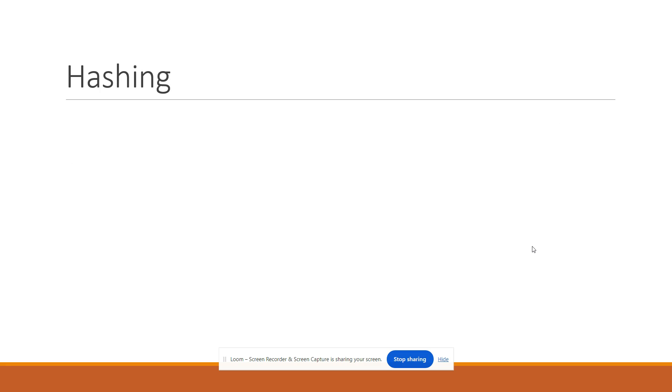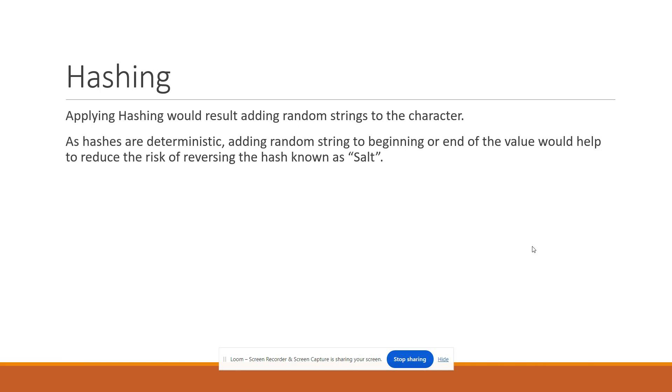What does hashing technique mean? Applying hashing would result in adding random strings to the character. As hashes are deterministic, we will be adding random strings to the beginning or end of the value, which would help us to reduce the risk of reversing the hash, which is also known as salt.